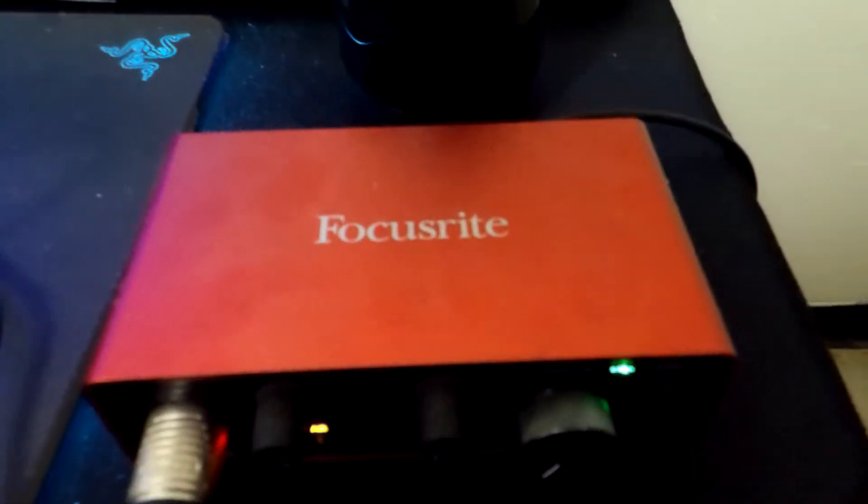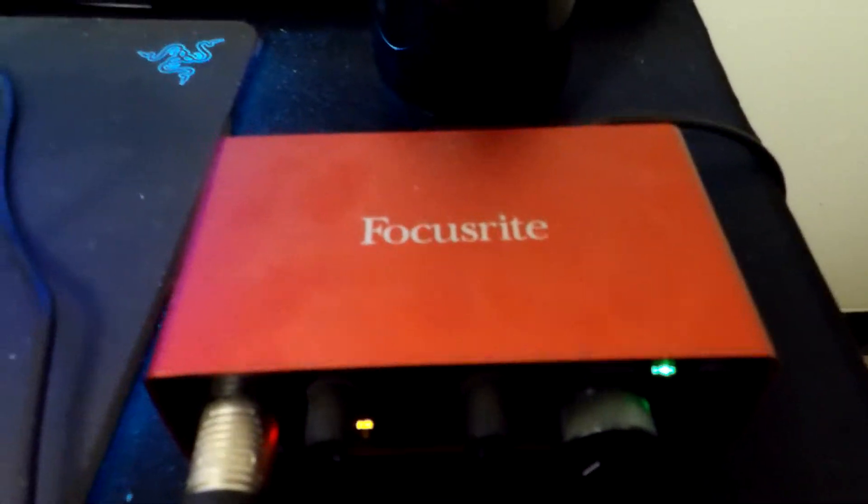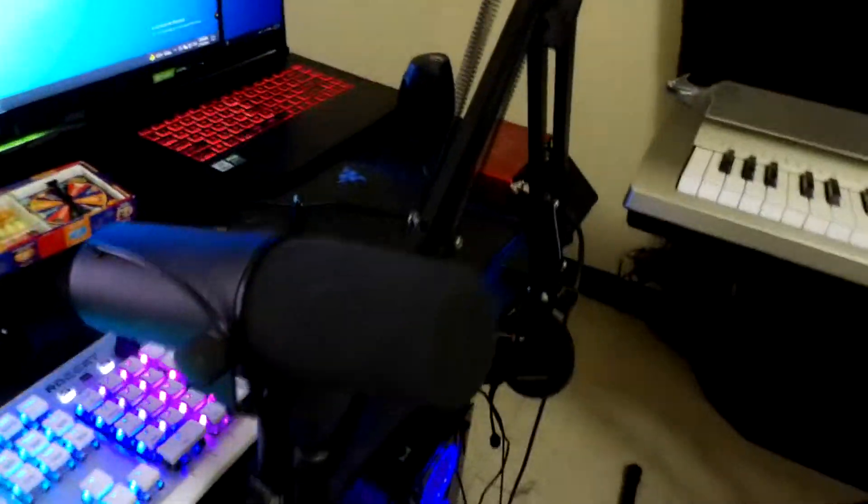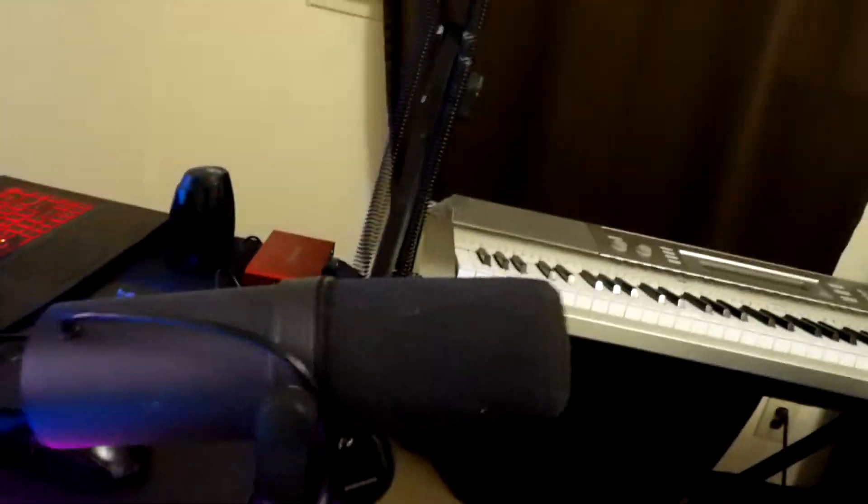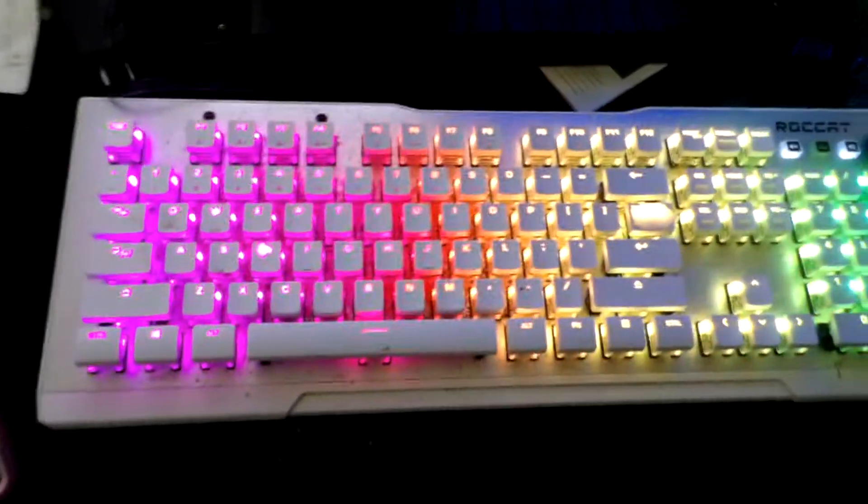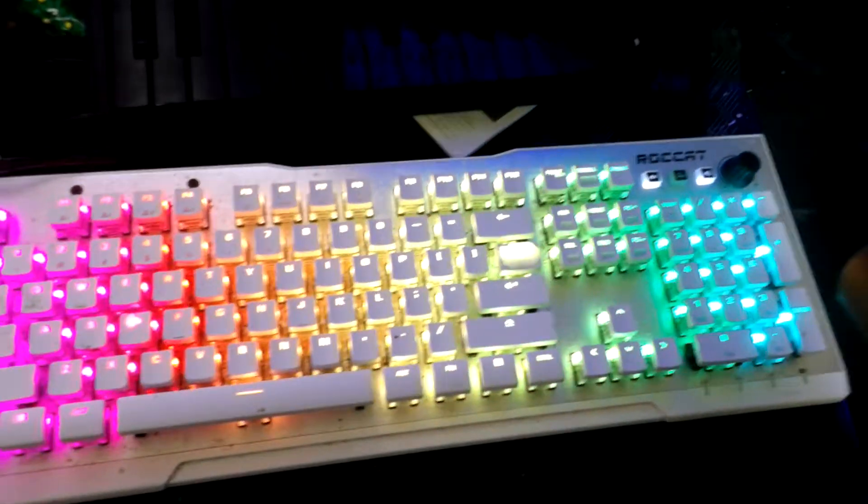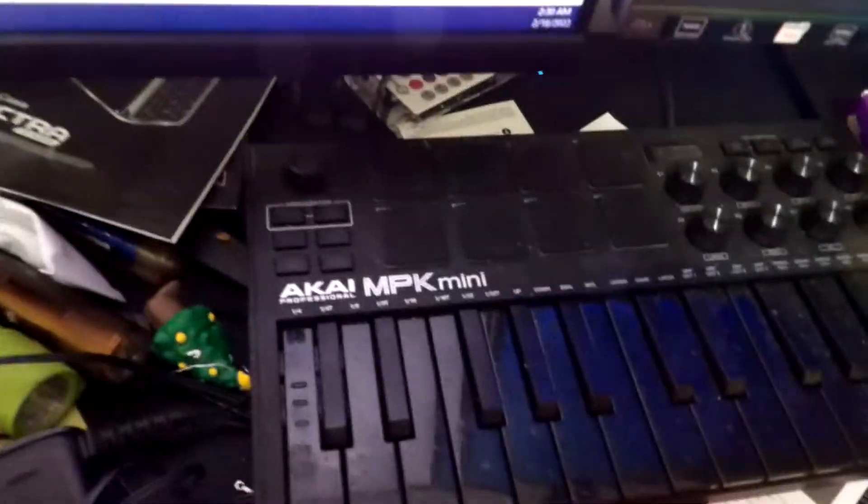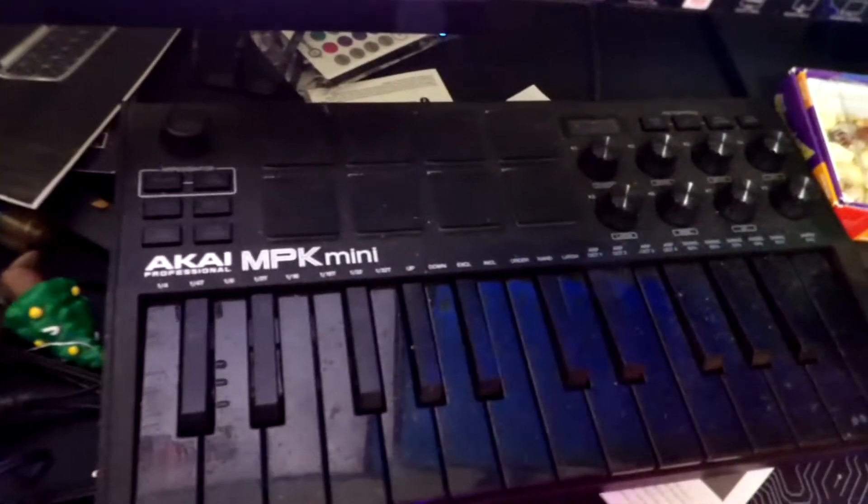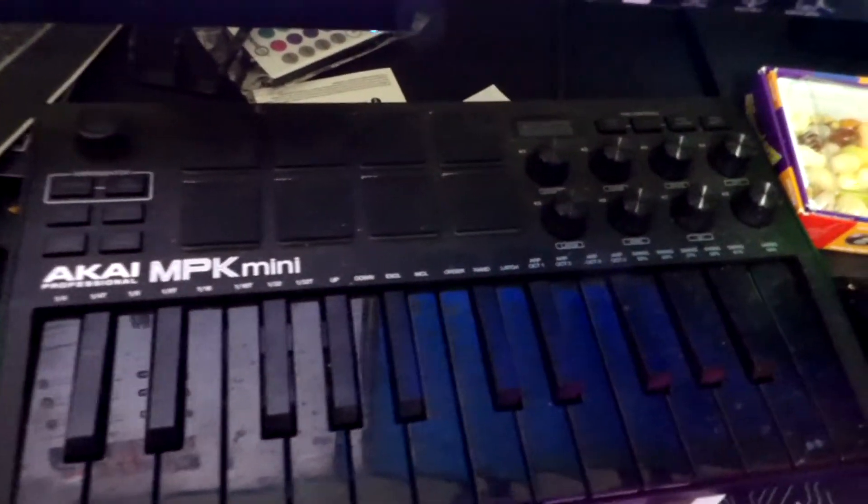There's the audio interface, the Shure SMV7 studio microphone. Of course we have our keyboard there, the AKAI Mini which makes beats.